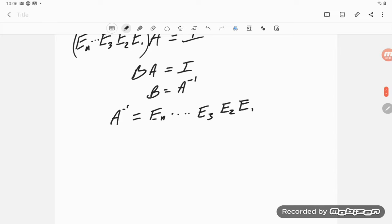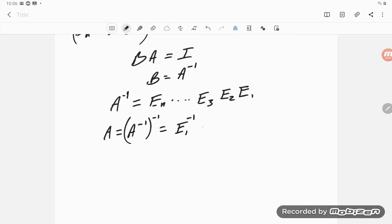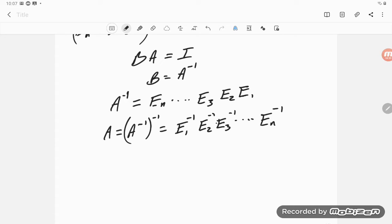That doesn't immediately say A is a product of elementary row matrices, but if we take the inverse of A inverse, then A equals E1_inverse · E2_inverse · E3_inverse · ... · En_inverse. Each of these inverses is also an elementary row matrix, giving us a way to find an inverse using row reduction.